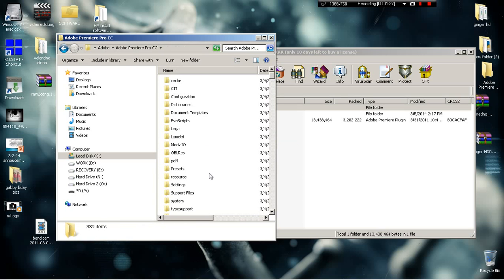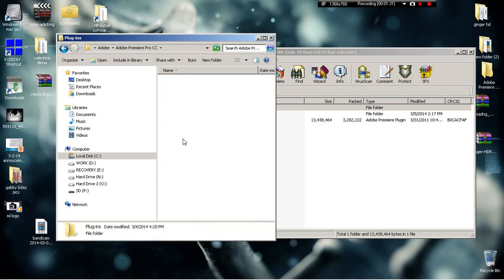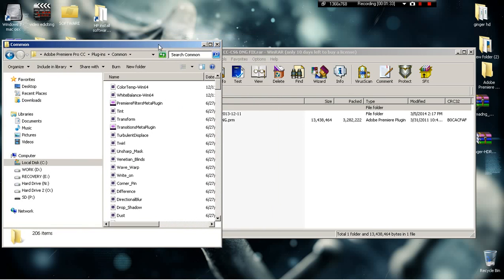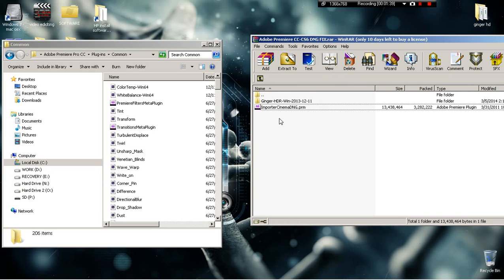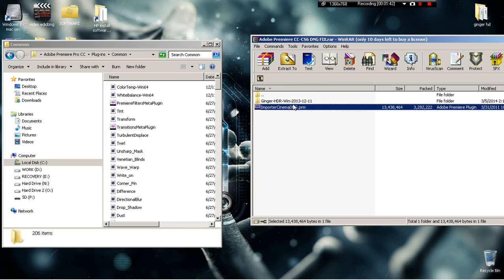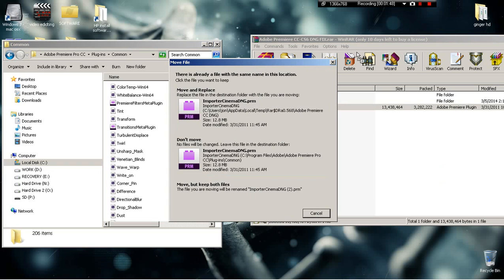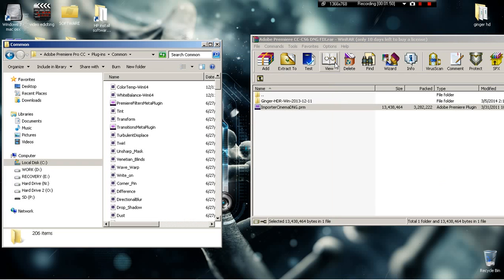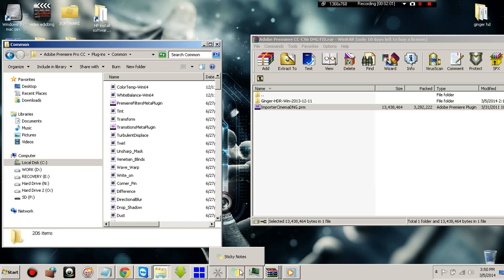Go to your plugins folder, go to common, and you're gonna drag this over. This is the first thing you're gonna do: drag this importer cinema DNG.PR over. I already have it on there so I'm not gonna do it again. Before you do that, make sure your Adobe Premiere Pro is closed or else you'll run into some problems. I haven't run into any problems but I've heard of people who ran into problems, so make sure it's closed.